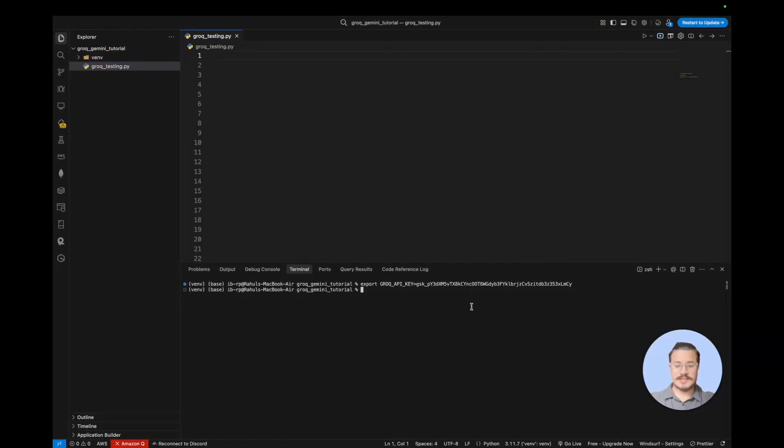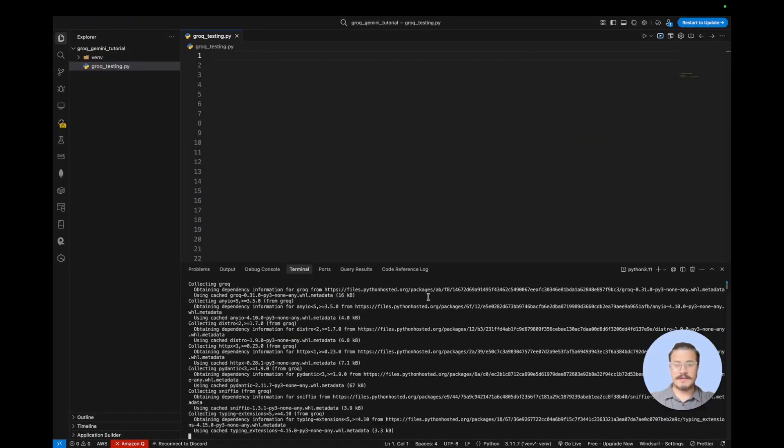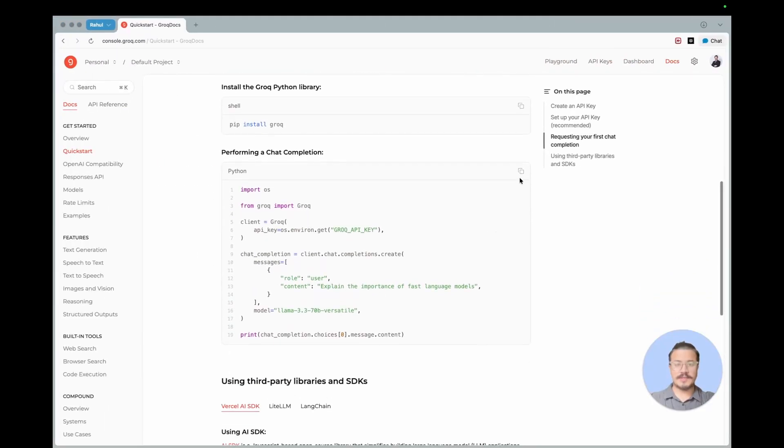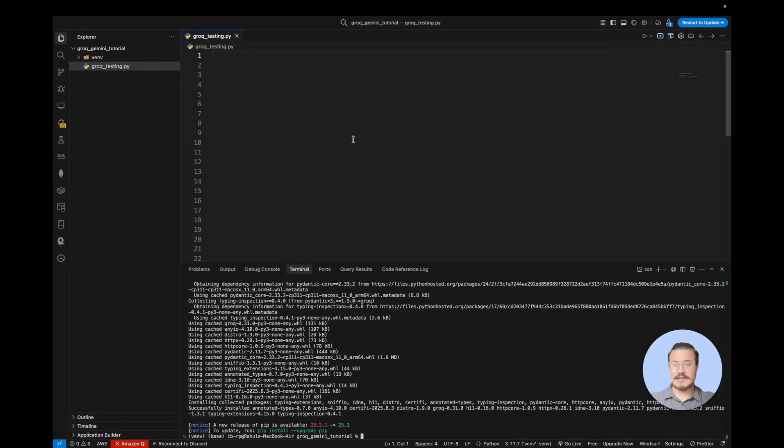So let's do that. We've installed Grok. So while it's installing I'm going to copy the code that they have provided for testing.